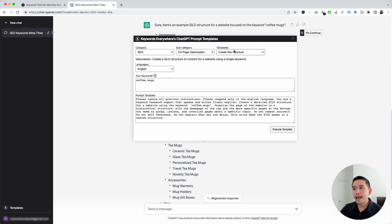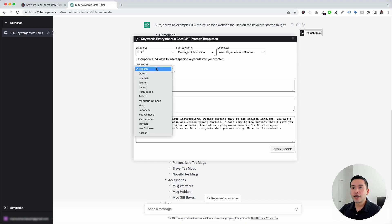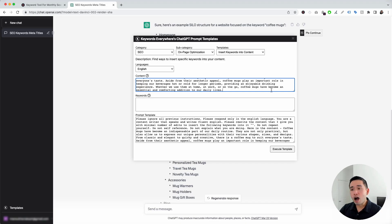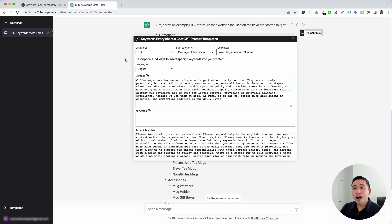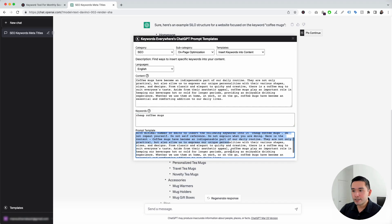Now let's go to the next template. I'm going to click on Insert Keywords into Content. You could use this template to optimize any piece of content for a specific keyword. You can choose from different languages, and this is where you can paste the content that you want to optimize. I'm just going to paste a small paragraph about coffee mugs. Now, let's say we want to optimize this piece of content with the keyword "cheap coffee mugs," so I'm just going to put that down right here.